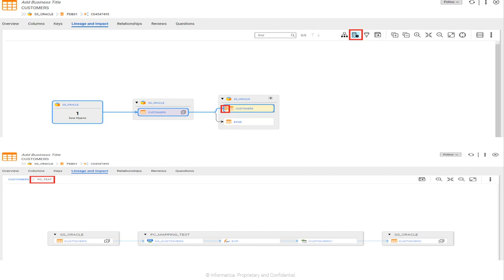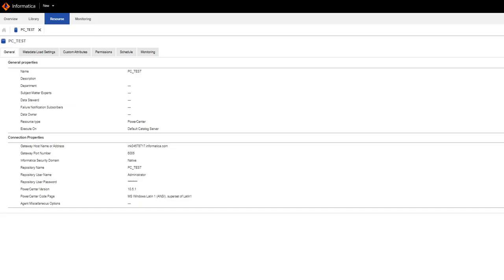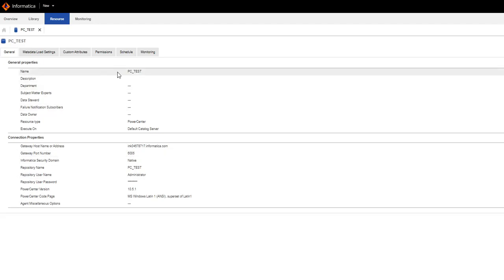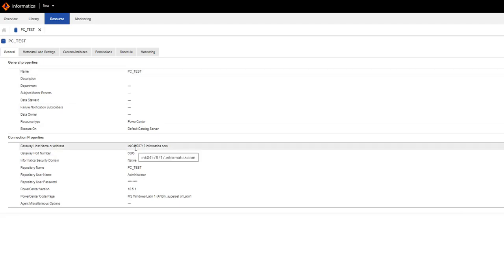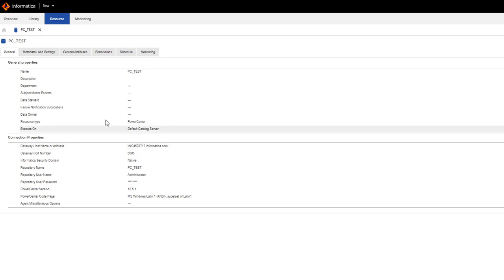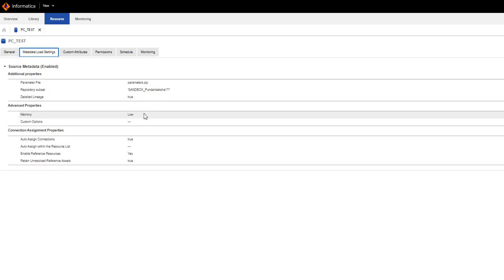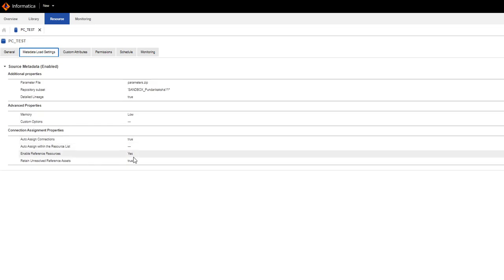In the subsequent diagram, we can see the Customers table is the source and it is part of the PC_test resource, which includes a mapping with a transformation logic. To configure in LDM Admin, a PowerCenter resource PC_test was created with all necessary configurational details in the general settings tab. In the metadata load settings, the parameter file relevant to the respective mapping and repository subset was uploaded for a sample sandbox. Auto-assign connection was set to true and reference resources was set to yes. The PowerCenter mapping was scanned successfully, the published task completed, and similarly, the Oracle resource which is the source and target in the mapping was also scanned successfully.